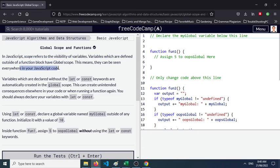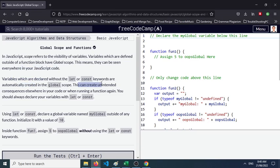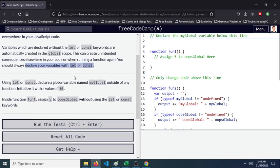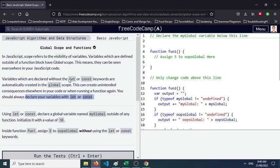Variables which are declared without the let or const keywords are automatically created in the global scope. This can create unintended consequences elsewhere in your code or when running a function again. You should always declare your variables with let or const.